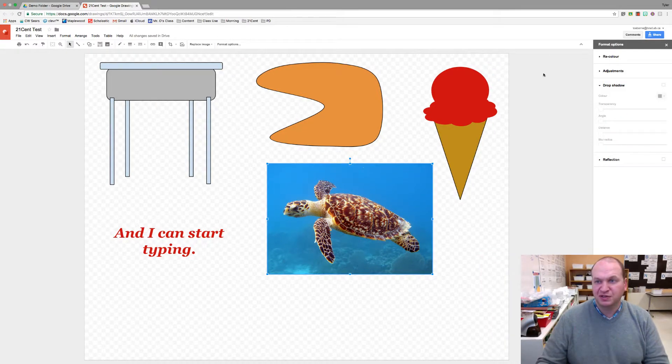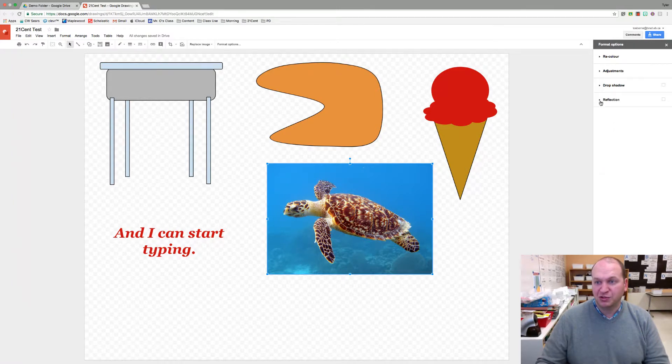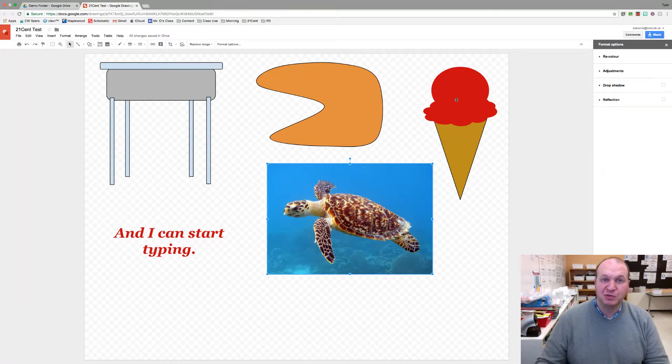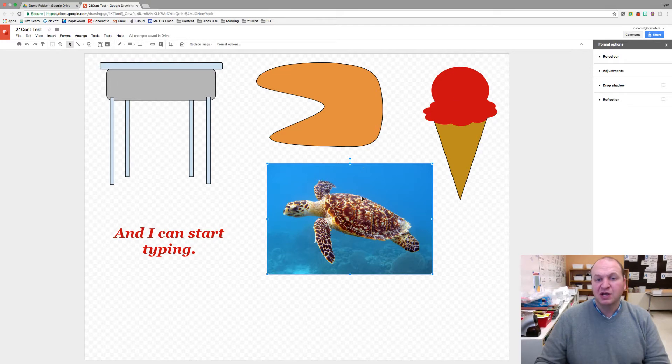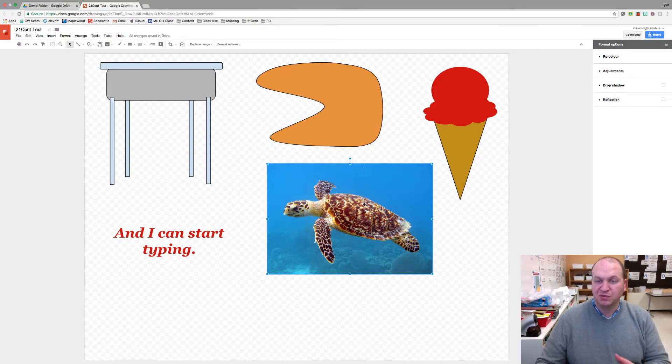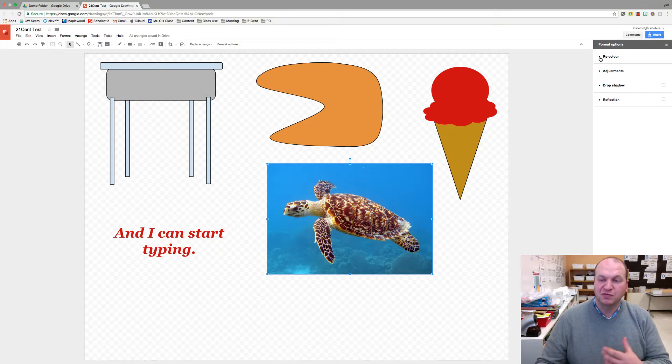Click on the format options and now we have more options than we had last time. Last time we were creating with an image that we created. This time we're going to be working with an image that we imported. You actually have some photographic editing abilities.